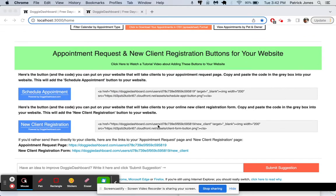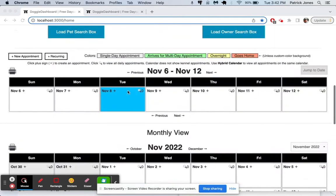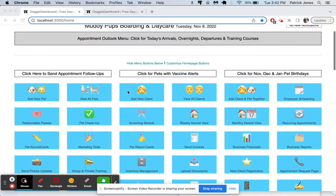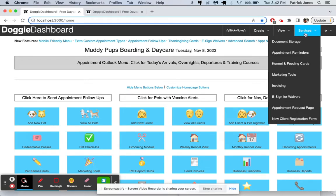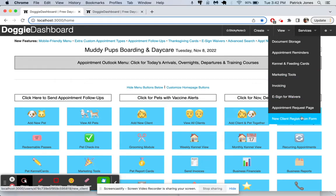These lead you to the website where you can have your clients submit their information using the new client registration form and also schedule appointments. You can also find these pages listed up here under the services at the very bottom: appointment request page and new client registration.